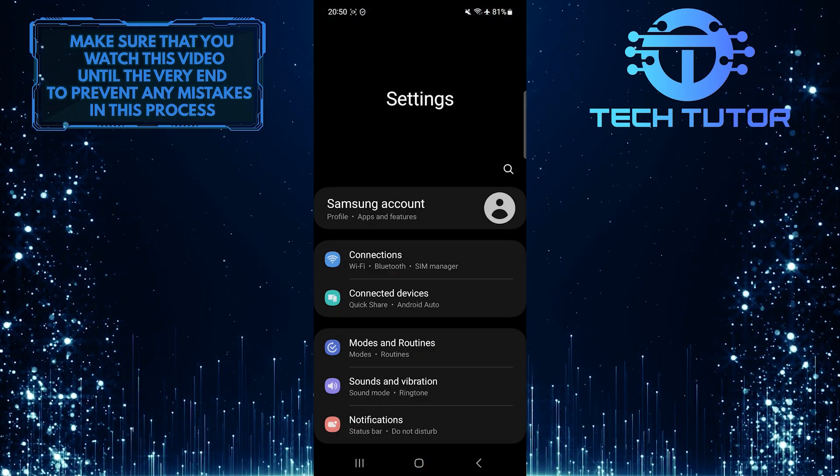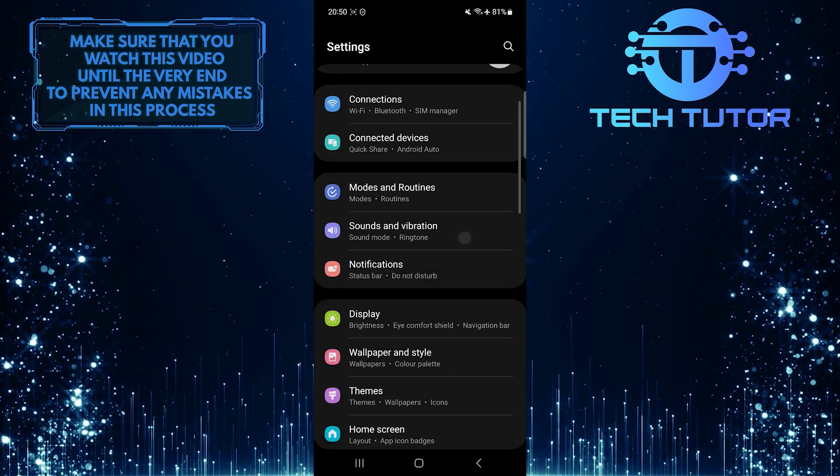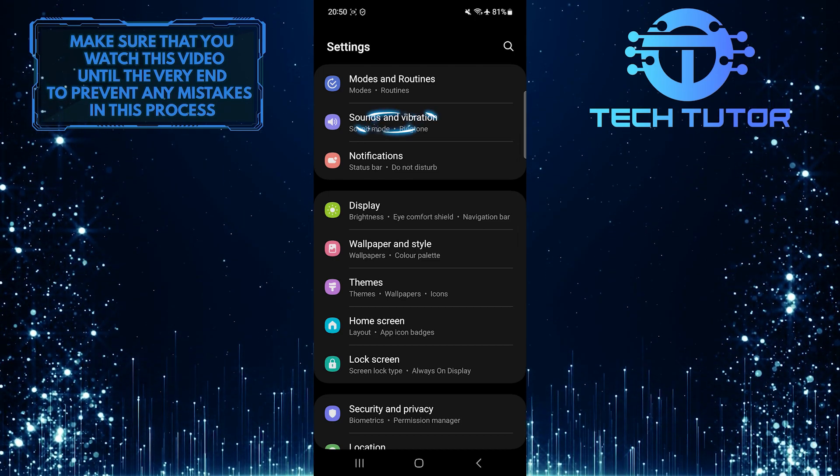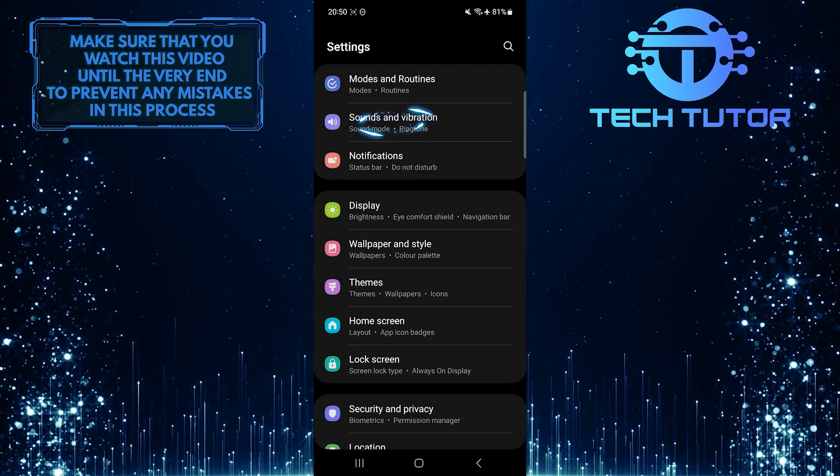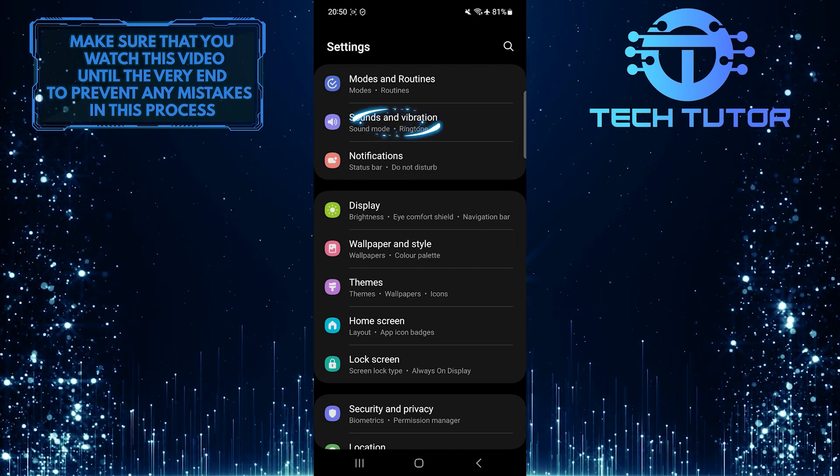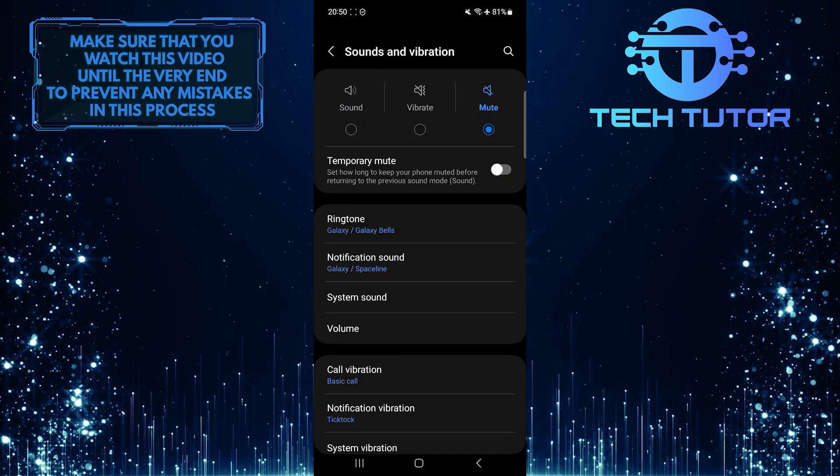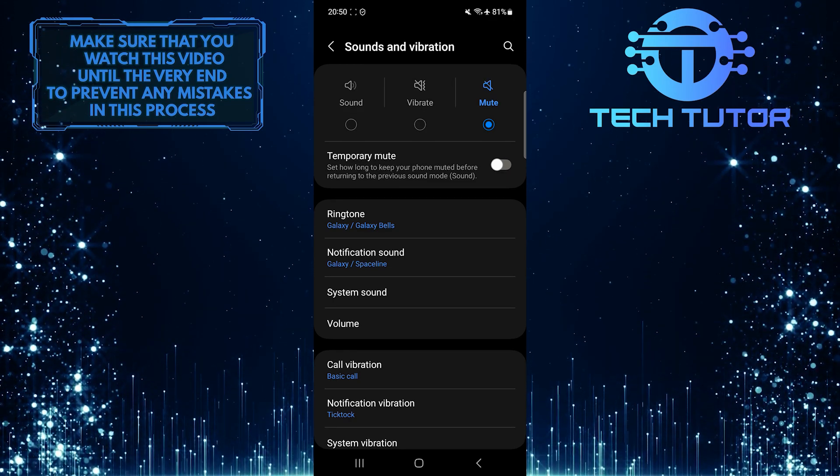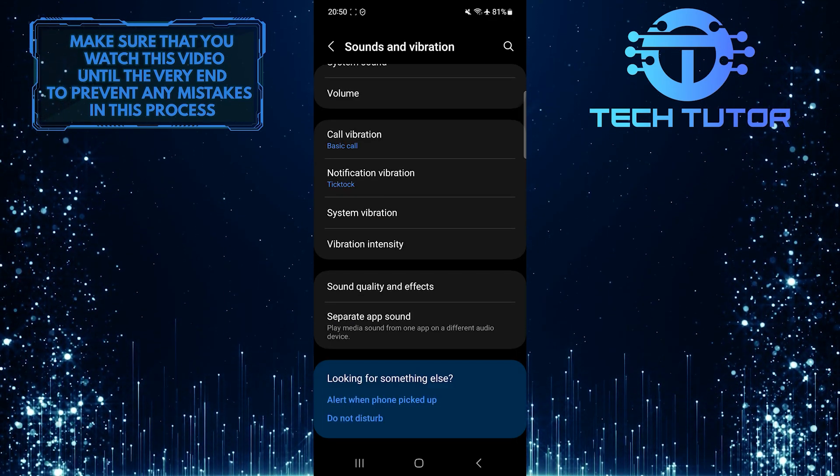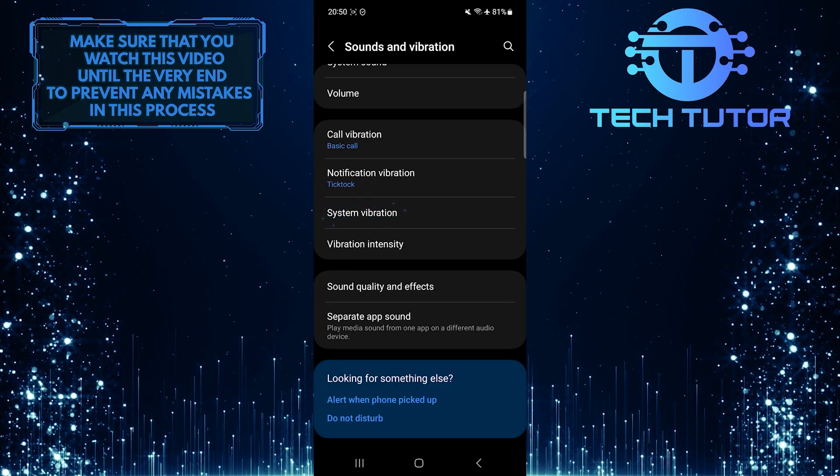Once you are on the settings page, scroll down a bit and tap Sounds and Vibration. After that, scroll down a bit and tap System Vibration.